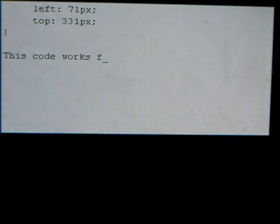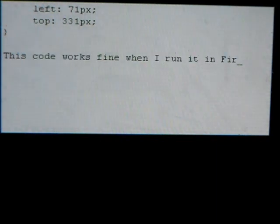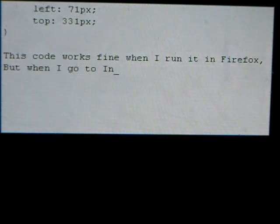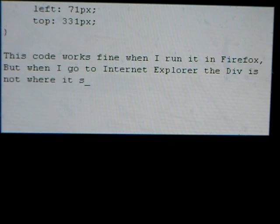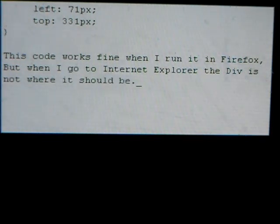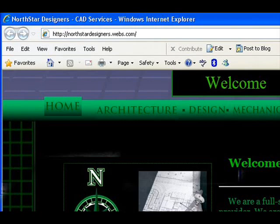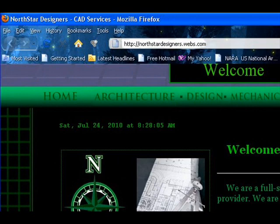This code works fine when I run it in Firefox. But when I go to Internet Explorer, the div is not where it should be.